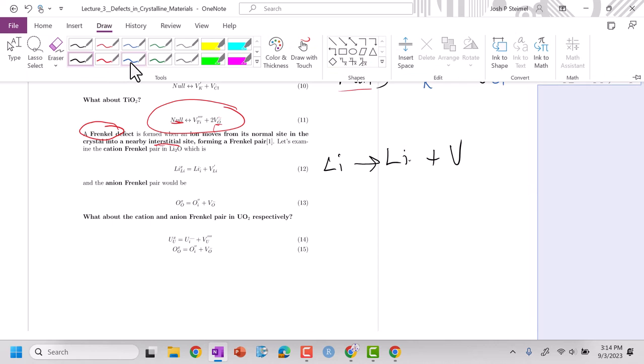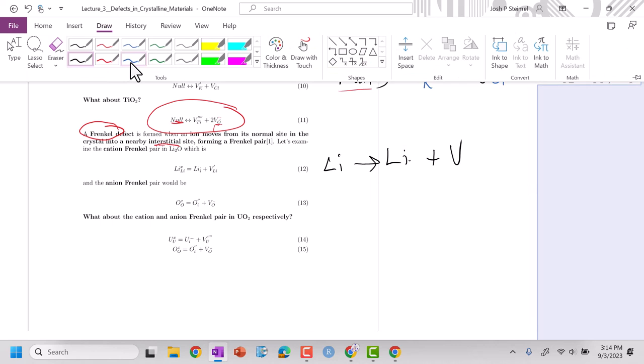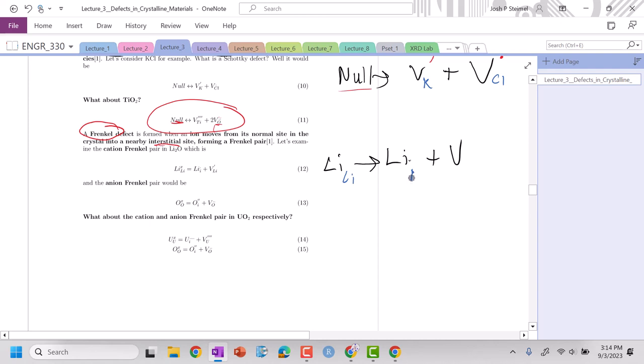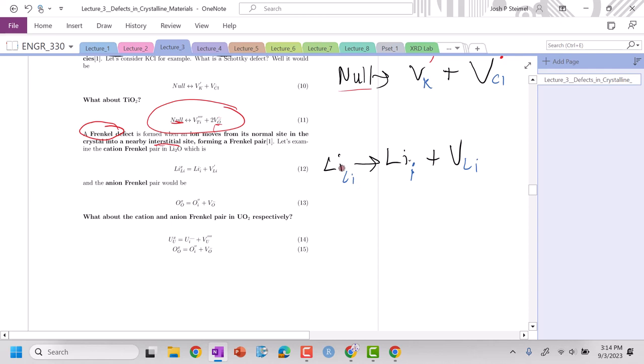Lithium is now on what should be an interstitial site, and I've left a vacancy where lithium should be. This is a cation Frenkel defect. So lithium plus one to lithium plus one, there's no change here. Interstitial initially no charge, put lithium on it, that's a plus one. And lithium here plus one to zero minus.